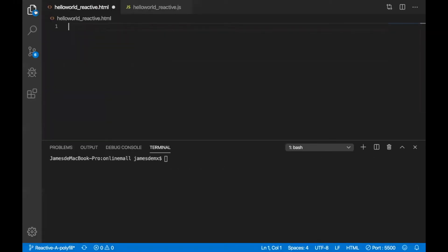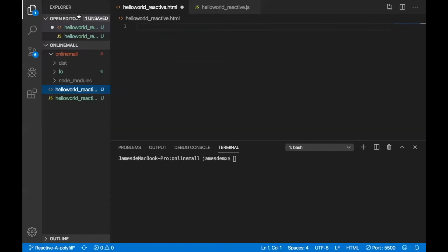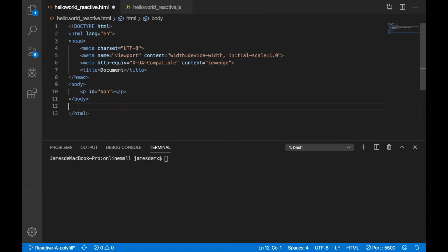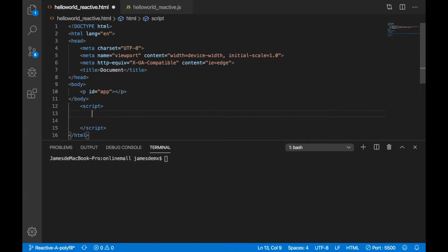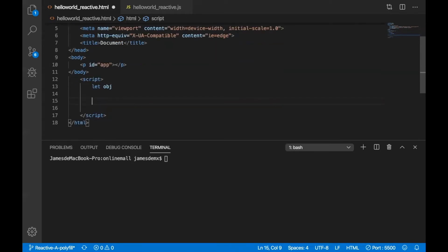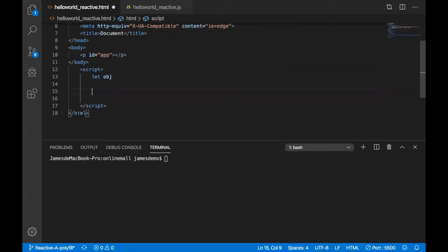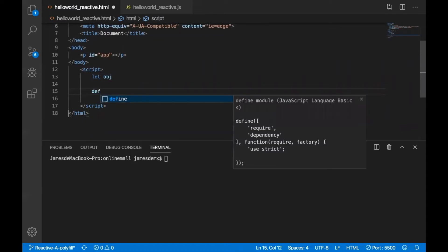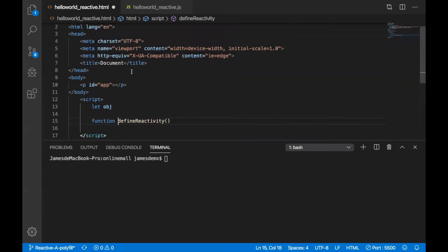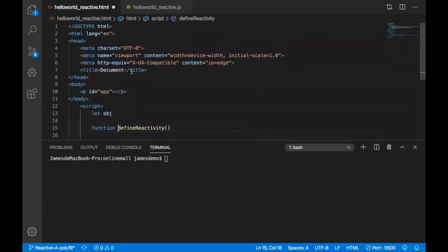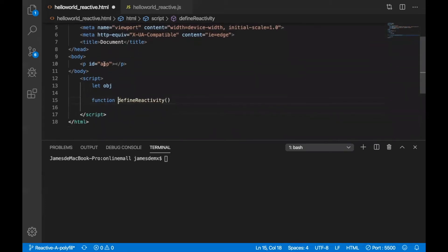So first, maybe we're first using the HTML. So with this one we will just make this DOM to be reactive. It will instantly change if we assign a new value to it. First we should define our object. Then the second one, let's define this function. Let's try to connect it to this tag and then make it reactive.